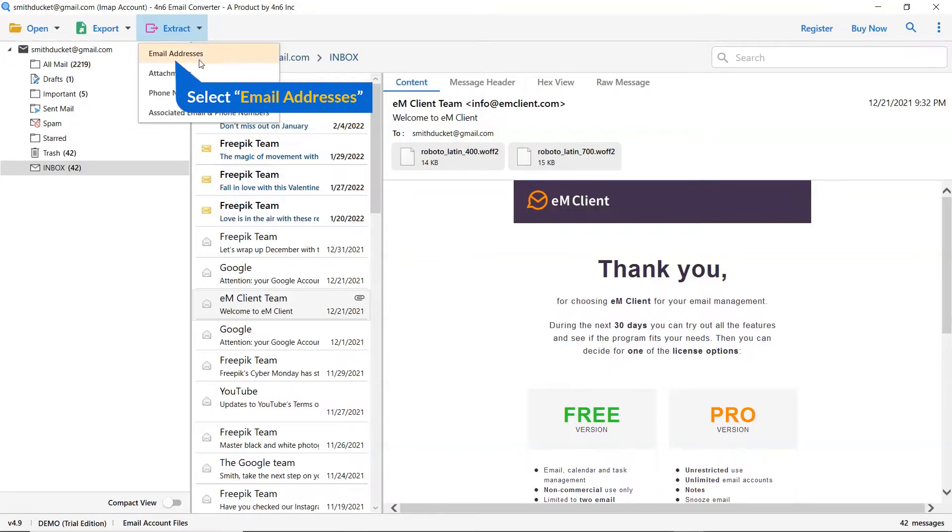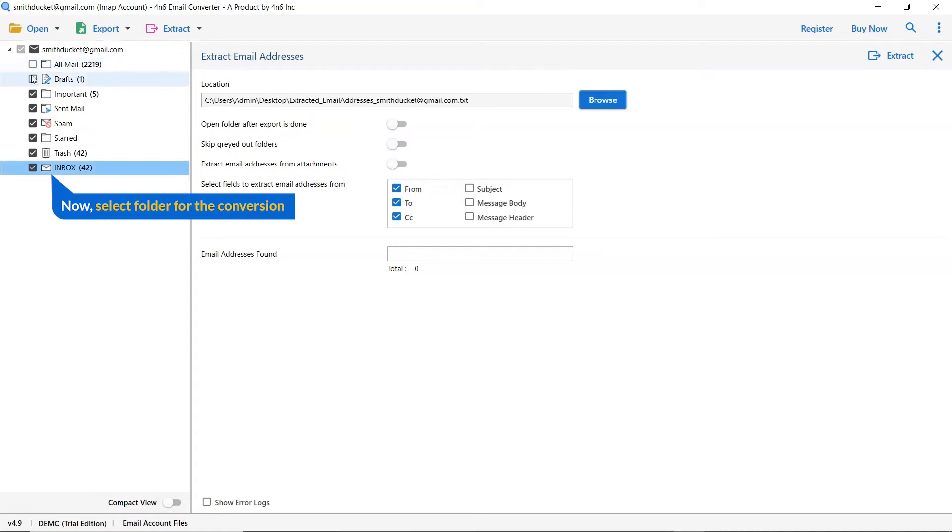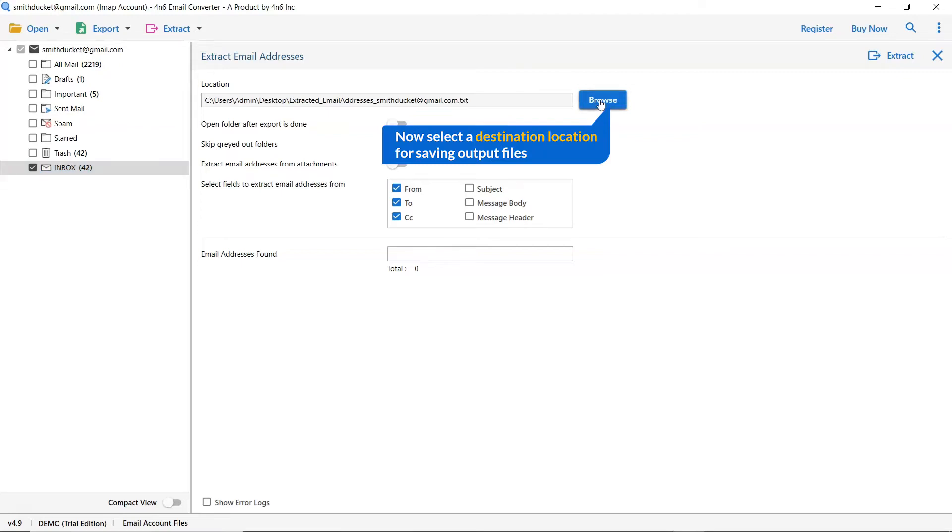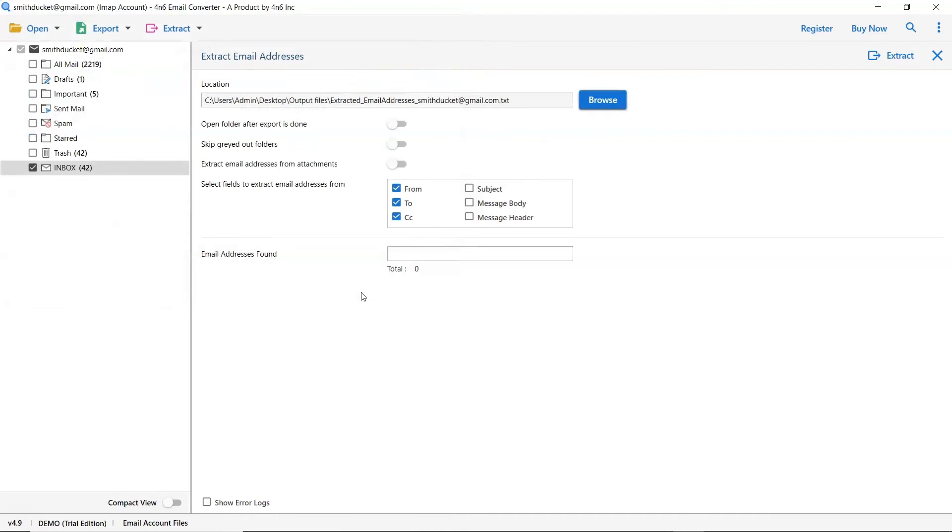Select email address from the list. Then, mark the required folders for conversion and unmark the rest. Go to browse option and pick a location to save the conversion result.